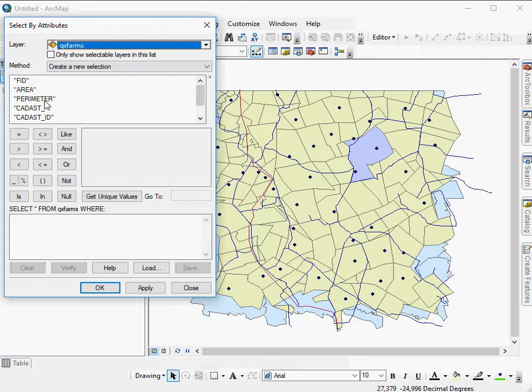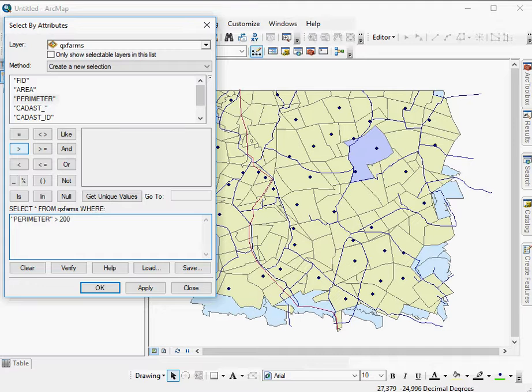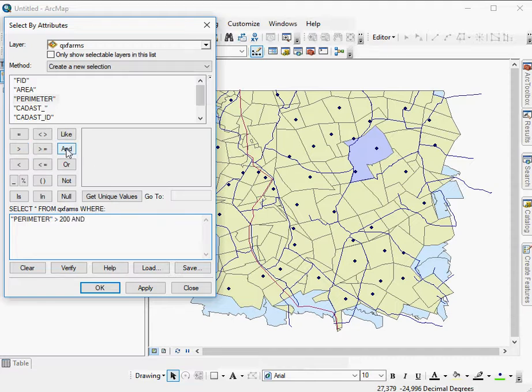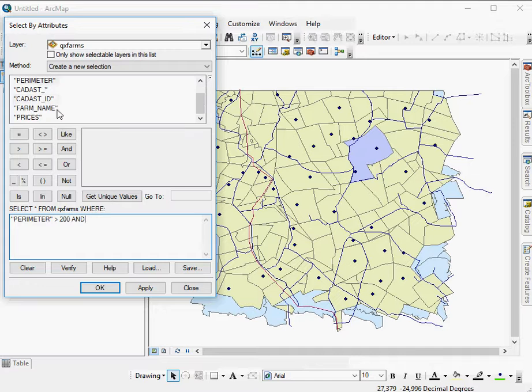I'm interested in a perimeter that is greater than 200. You can just type it in. And a price, let's say, that is less than 5 million. So I can say and prices that are less than 5 million.